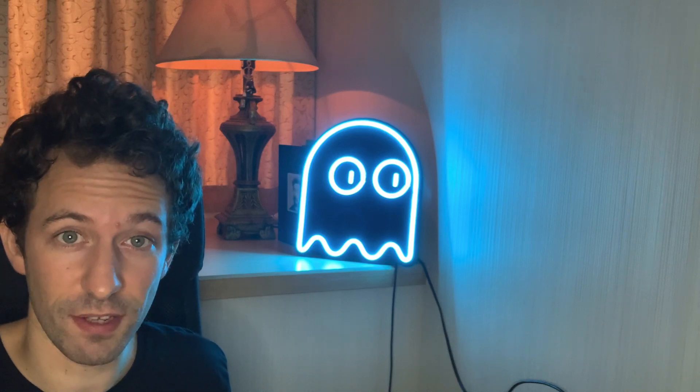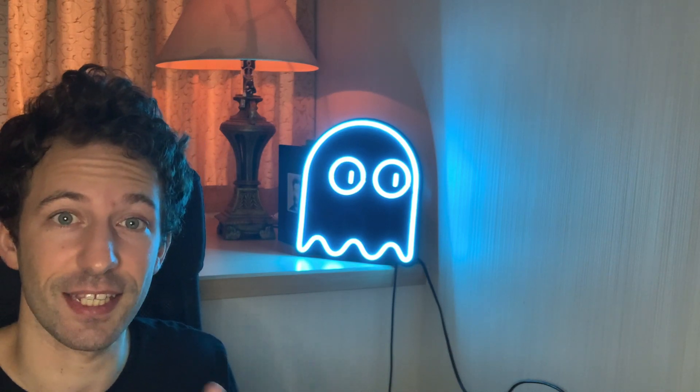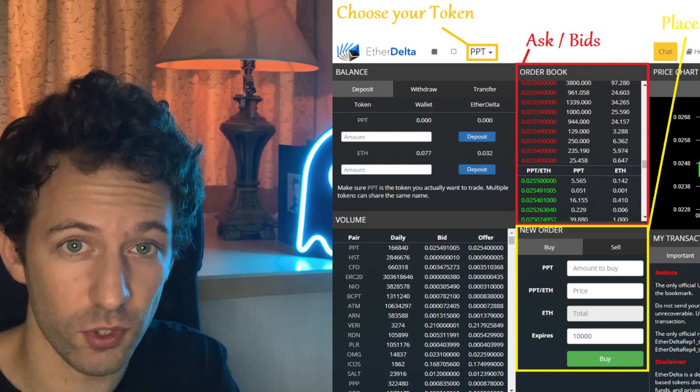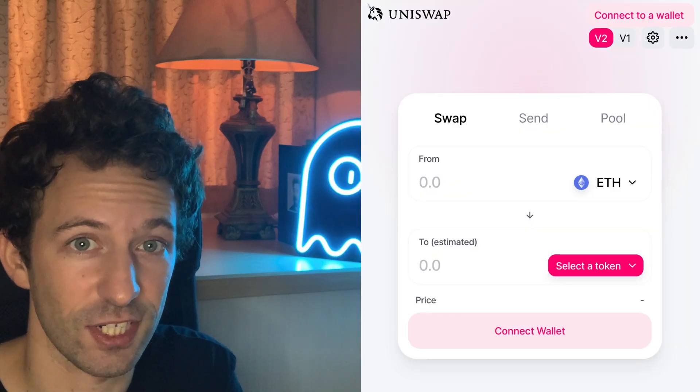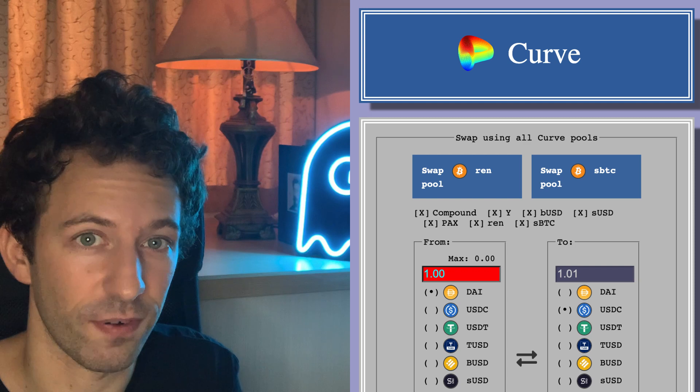So in this video, I'm going to explain how decentralized exchanges work. We're going to go through the different generations of decentralized exchanges, starting from the first primitive decentralized exchanges of a few years back like EtherDelta, going all the way up to the modern decentralized exchanges that we see today, such as Uniswap or Curve.